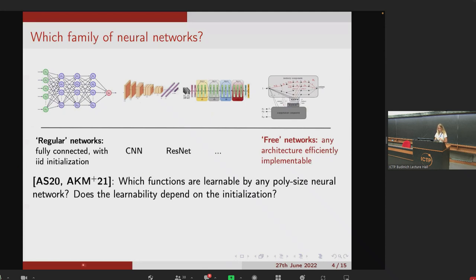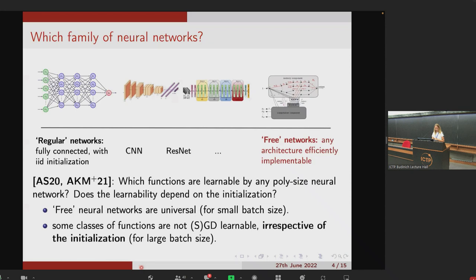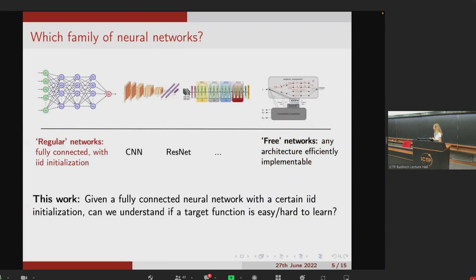Some previous work considers the right extreme — free networks — and asks which functions are learnable by any poly-size neural networks. Closer to our question, they also ask whether learnability depends on the initialization. It turns out that if we don't put any constraint on the structure of the network, no one can find an initialization that is universal and can learn any PAC-learnable function. Also, there are classes of functions not learnable irrespective of initialization, especially when training with large batch size.